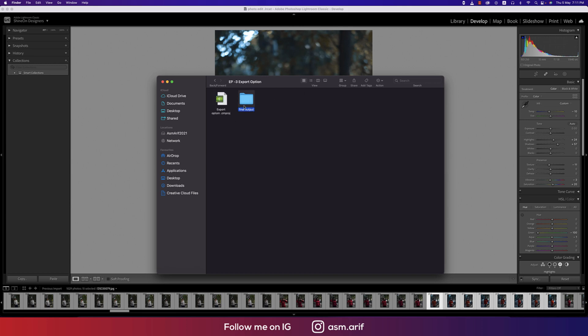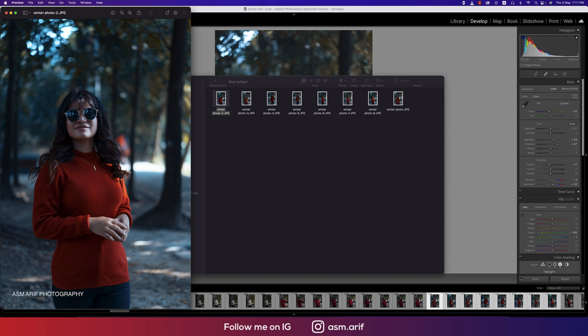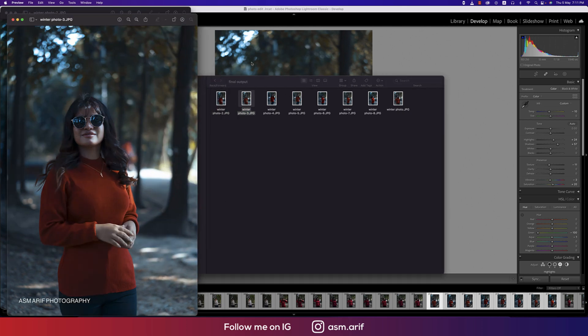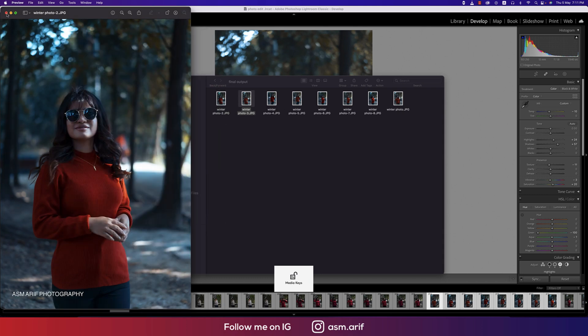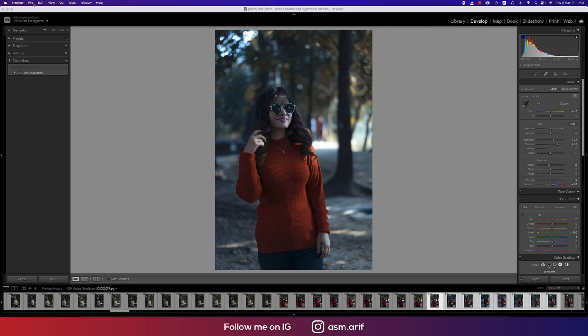Going to the directory, let's find the folder. Here's the final output options. Let's see - ASM Arif Photography. All the photos you are getting the same thing, ASM Arif Photography.